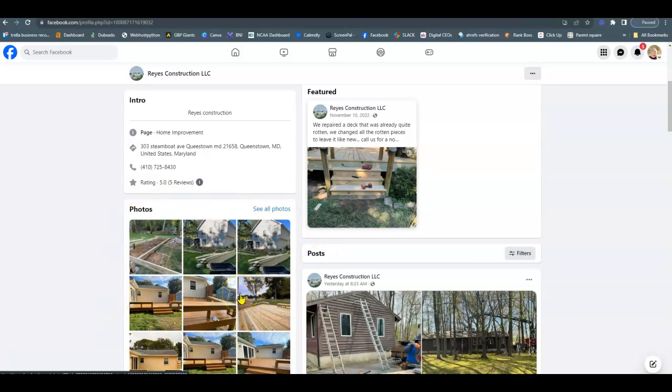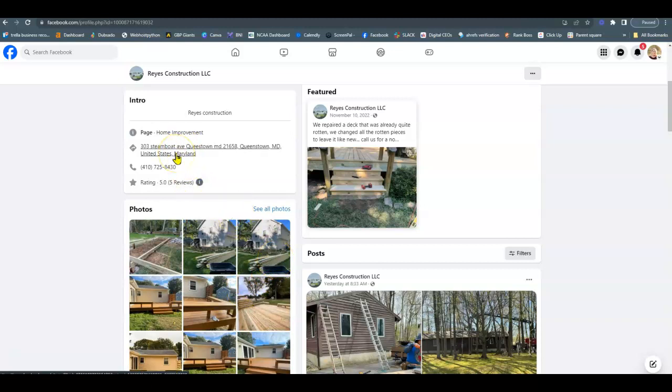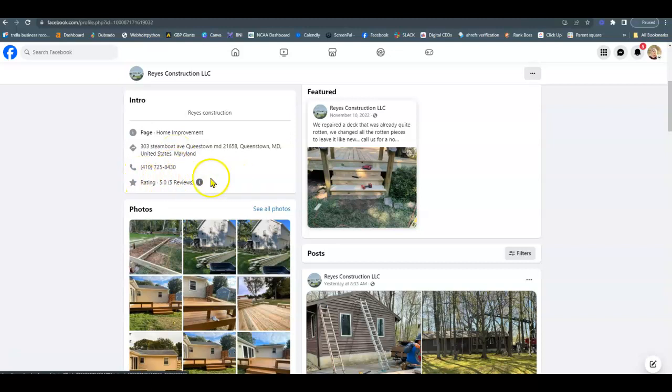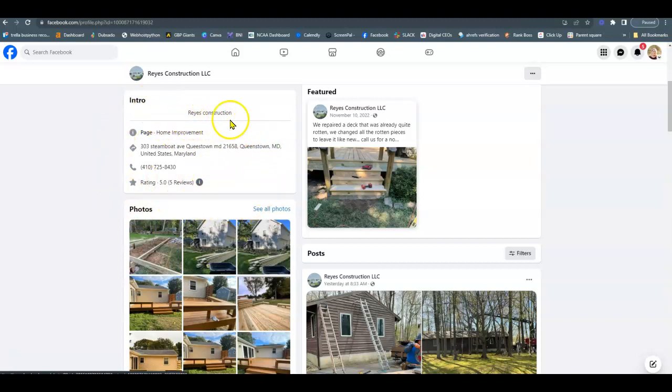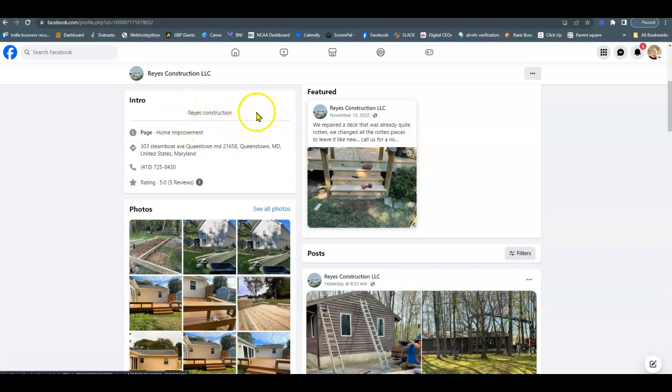Also, we can help and optimize the pictures to the correct size that they should be. If you have your address, phone number, if you have an email, go ahead and put your email here. So any other relevant information that you could do, instead of intro and just Reyes Construction, go ahead and put more specifically what your business does. That would help to optimize your Facebook page as well.